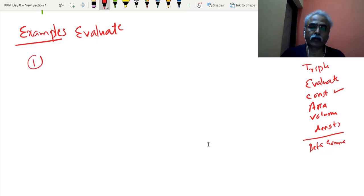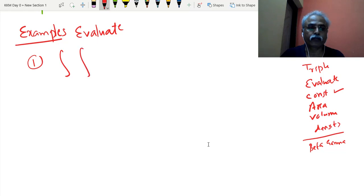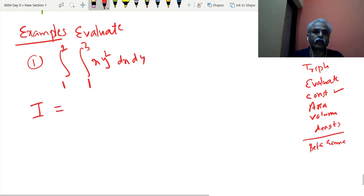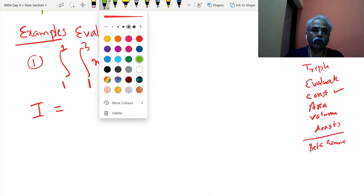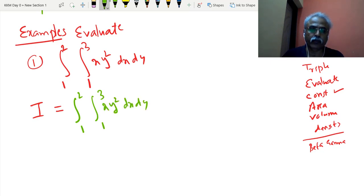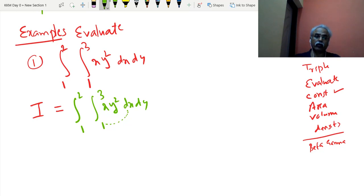Now, first example: evaluate the double integral with x from 1 to 3, y from 1 to 2, of x·y² dx dy. Whenever such an integration is given, first write it as it is. The outer integral has limits y = 1 to 2, the inner integral has limits x = 1 to 3. When limits are not specified separately, take the first differential's limits as the inner integral. So I = integral from y=1 to 2 of [integral from x=1 to 3 of x·y² dx] dy.